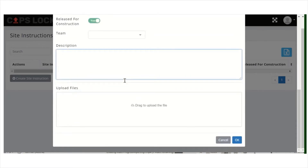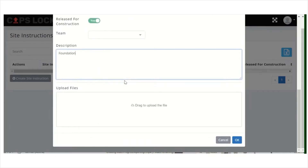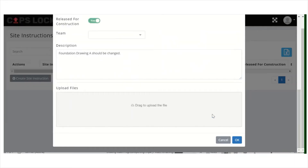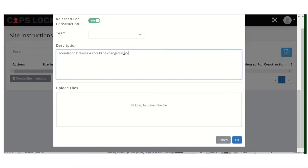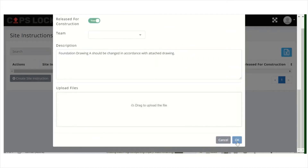You can give here a detailed description about the instruction — for example: Foundation Drawing A should be changed. You can upload a drawing and write, for example, in accordance with attached drawing, and upload the file there.